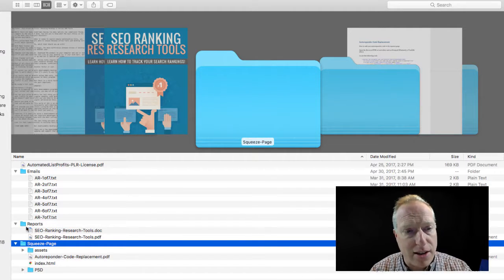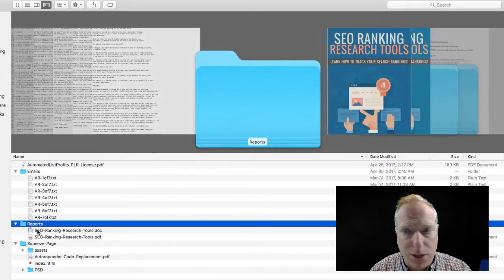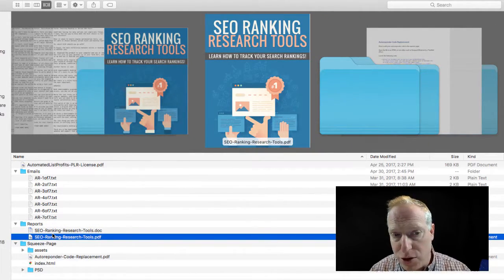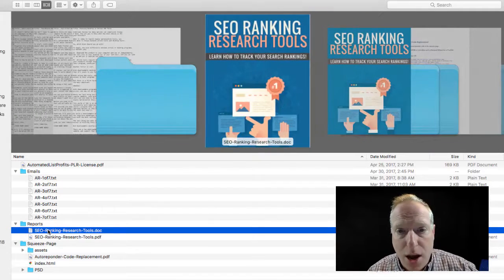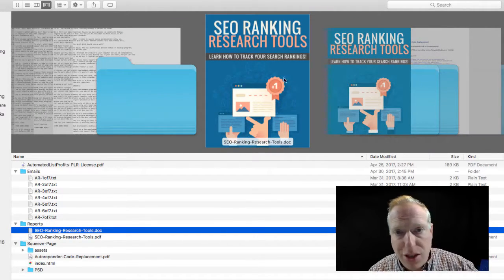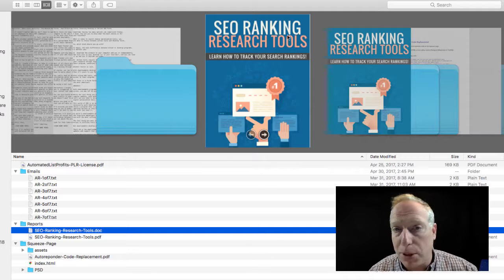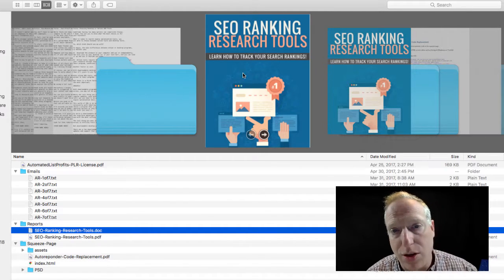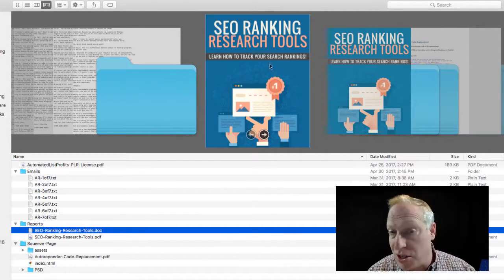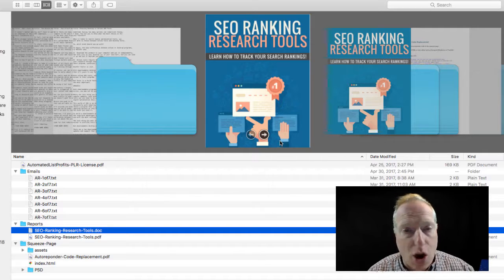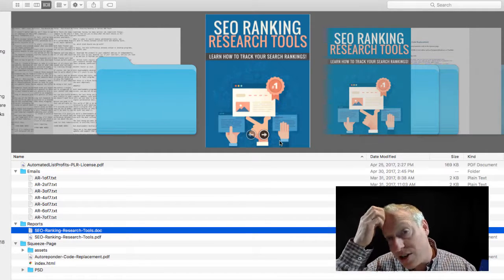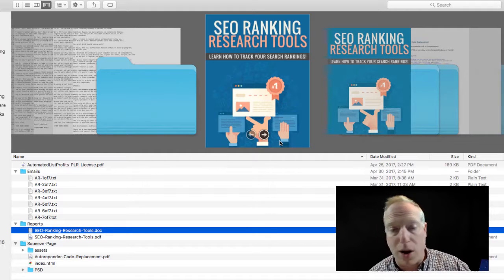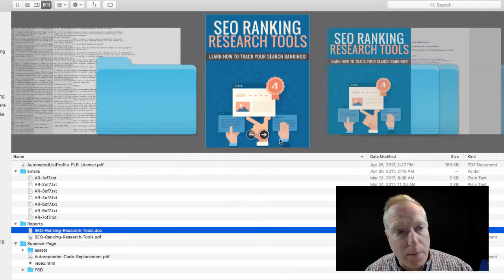The next folder over here is Reports, and you can see that there are two versions of this report — a PDF version as well as a Word version — so that you can go in and replace everything and anything you want. You could change the cover, change the name of it, put yourself in as the author, and change the links inside to your own products or affiliate links to products that you are an affiliate for.